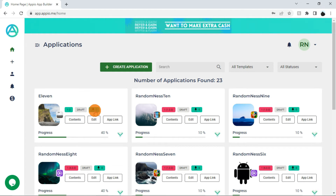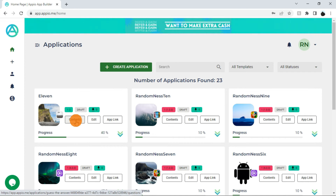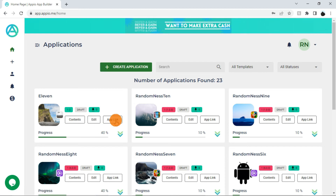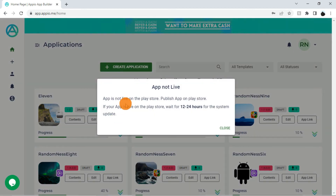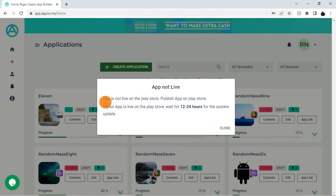These are the action buttons. Use the contents button to add or modify contents of the application. To edit the application details, use this edit button. To get the link of your published app, click this button. If your app is live on Play Store, you can see its link here. If the app is not live, you will see this message. If your app recently went live on Play Store, you have to wait 12 to 24 hours for the system update.